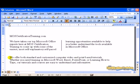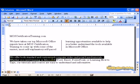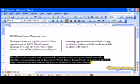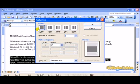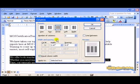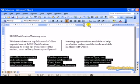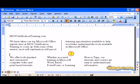Again, highlight, format, columns. Select a number, whether you would like a line in between it or not. Click OK and you have it.